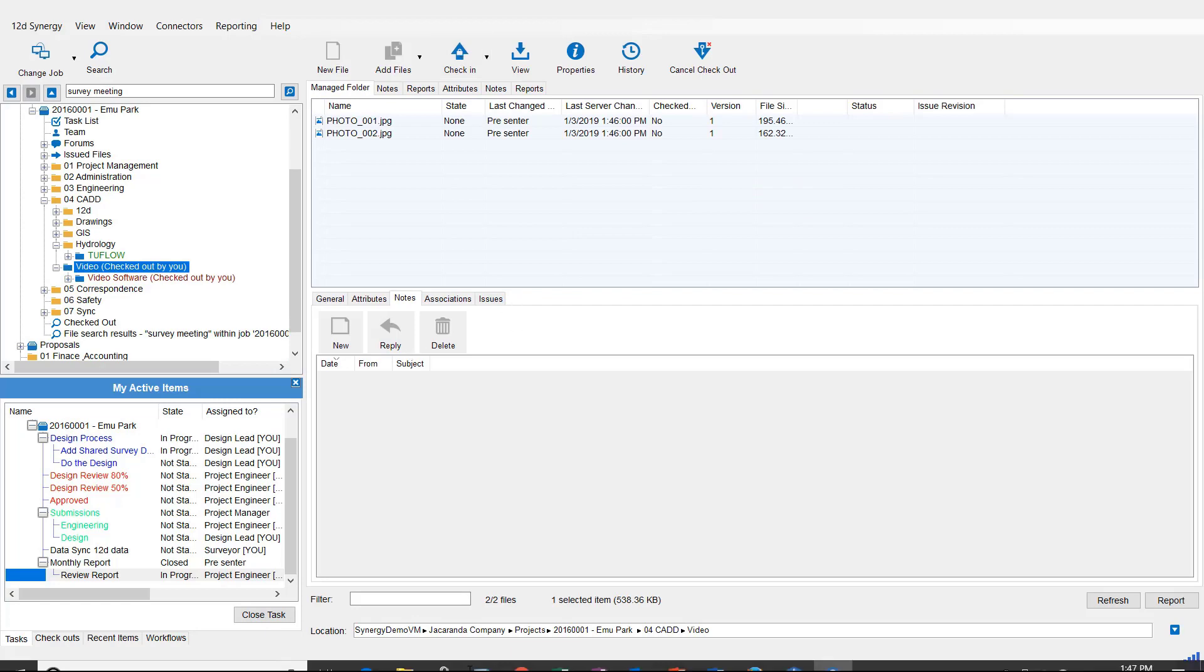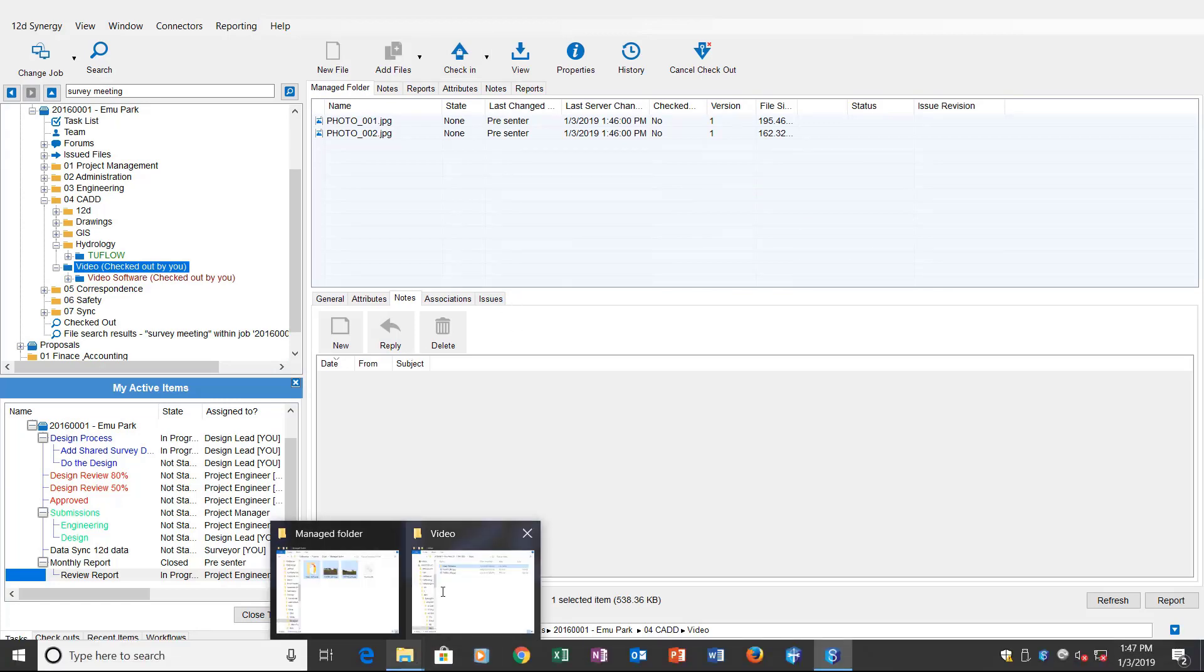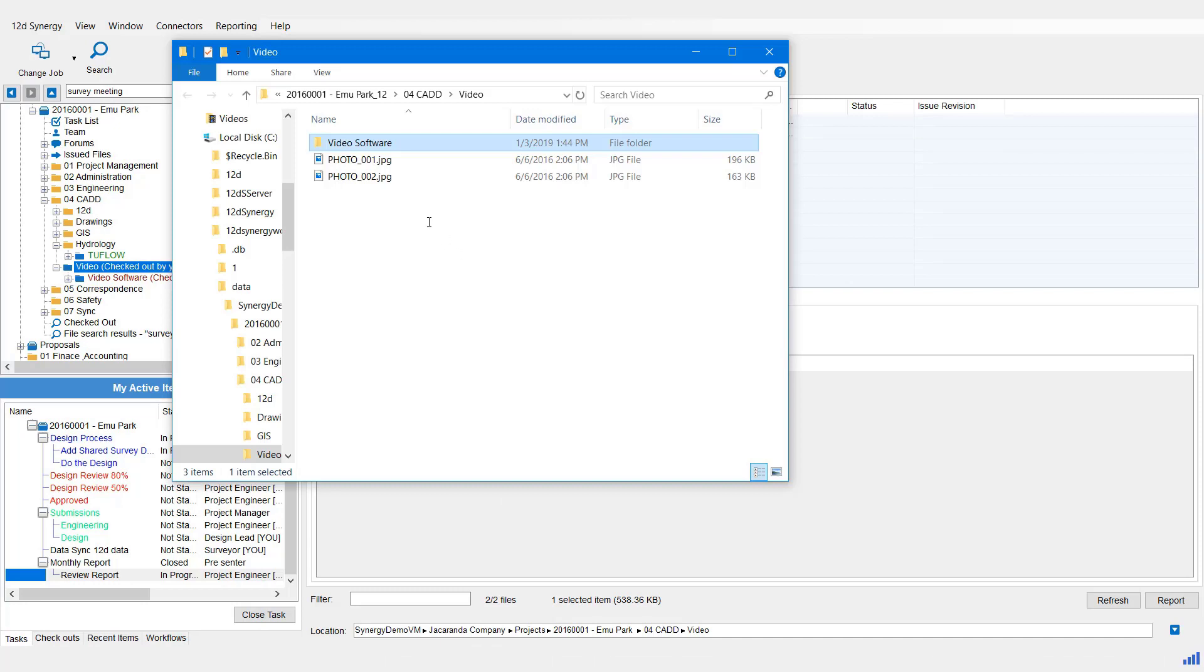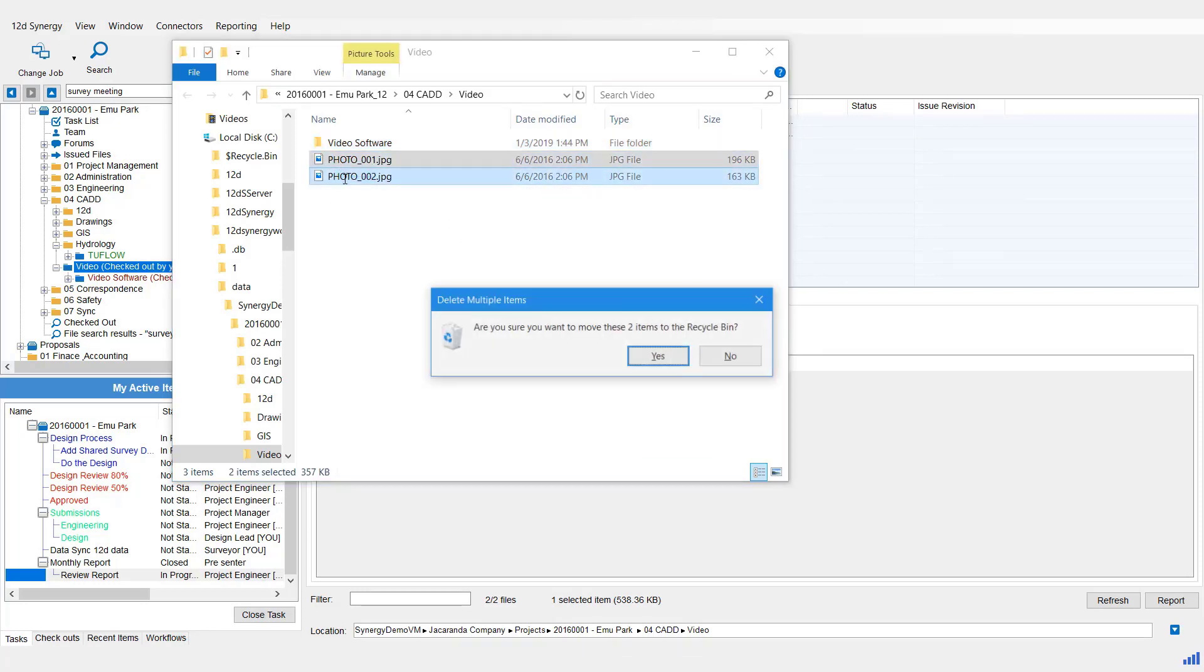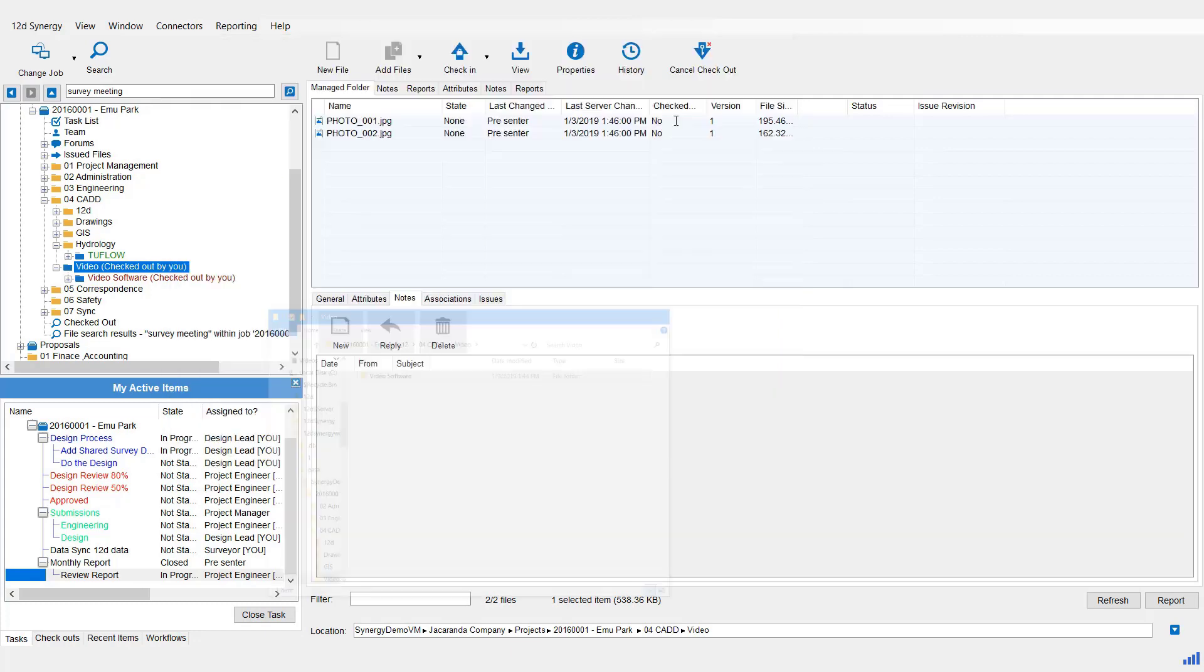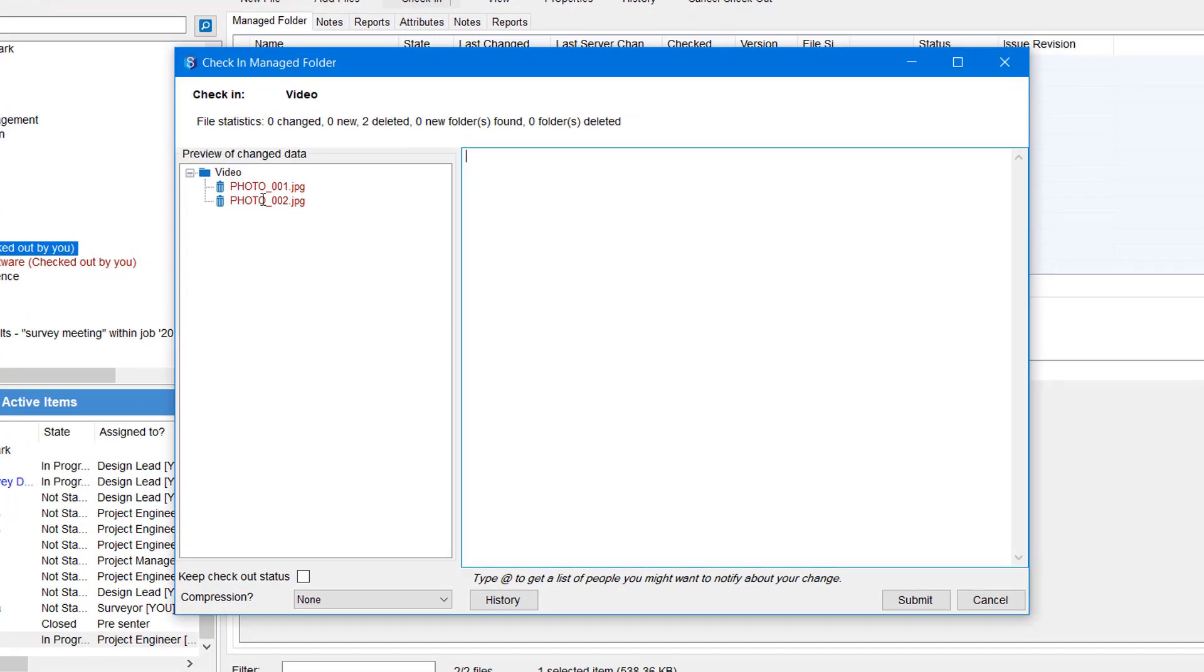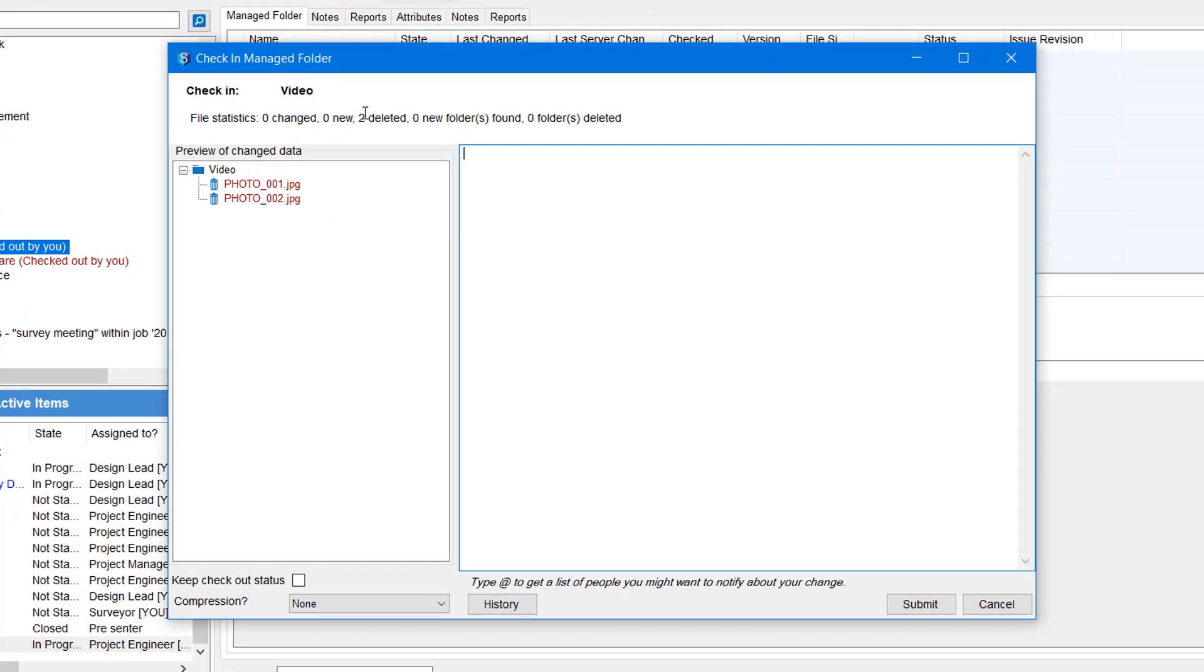Then you can come to that location in the workspace. In this case, let's go and delete these two photos. And then I'll check the Managed Folder back in. And there you go. Two deleted, indicated in red.